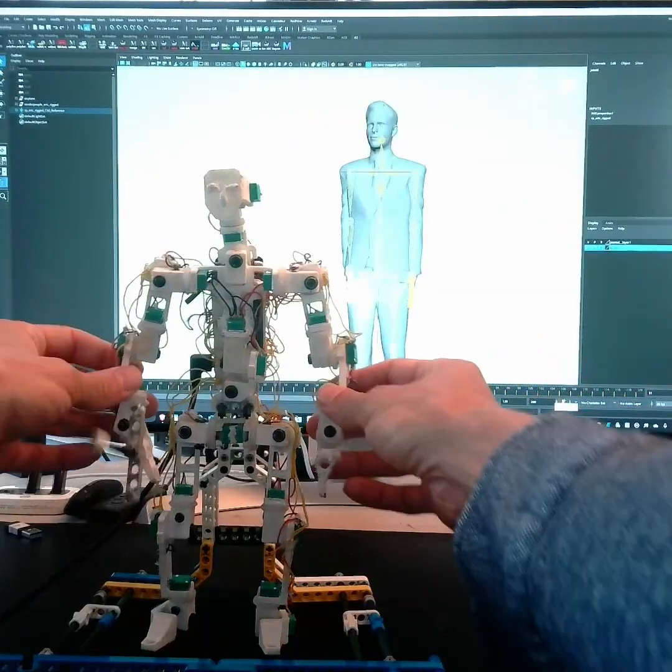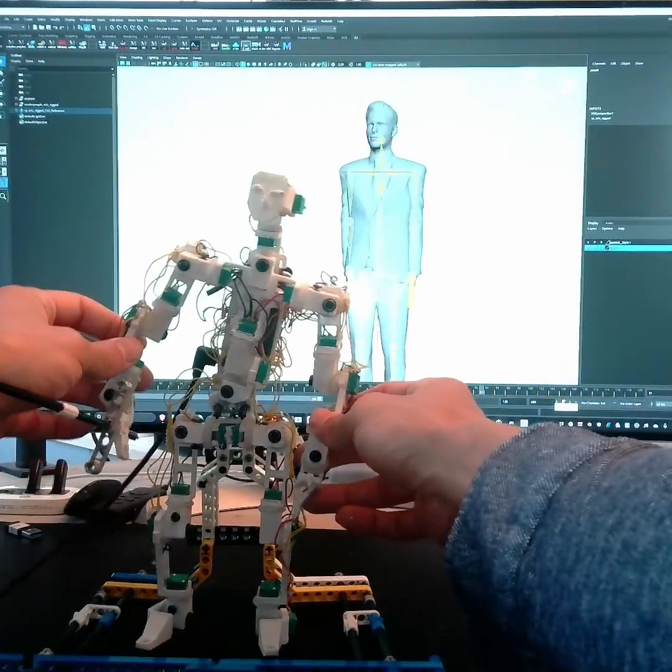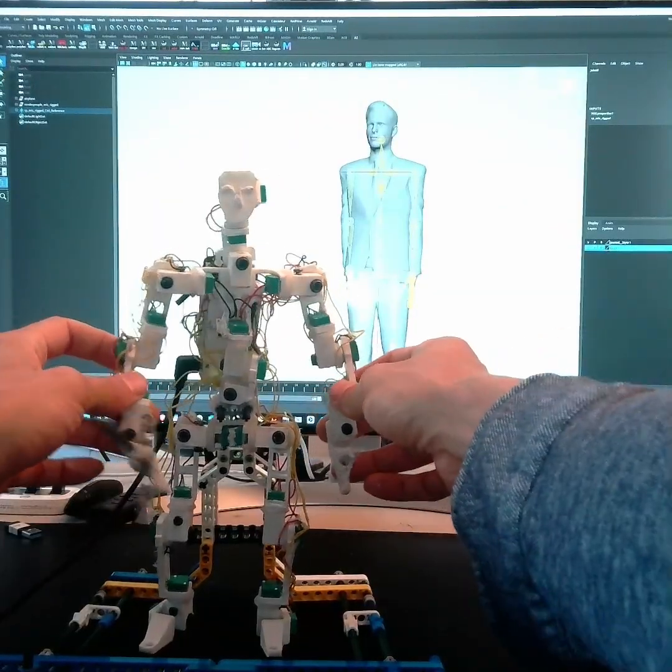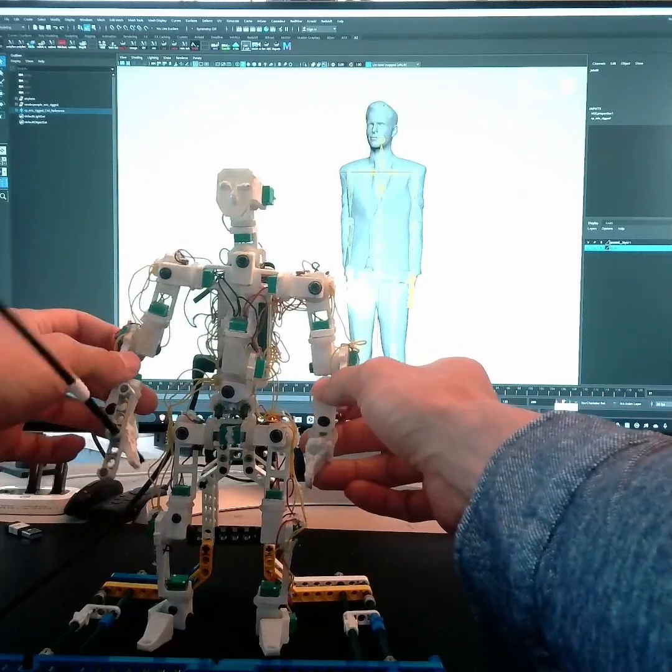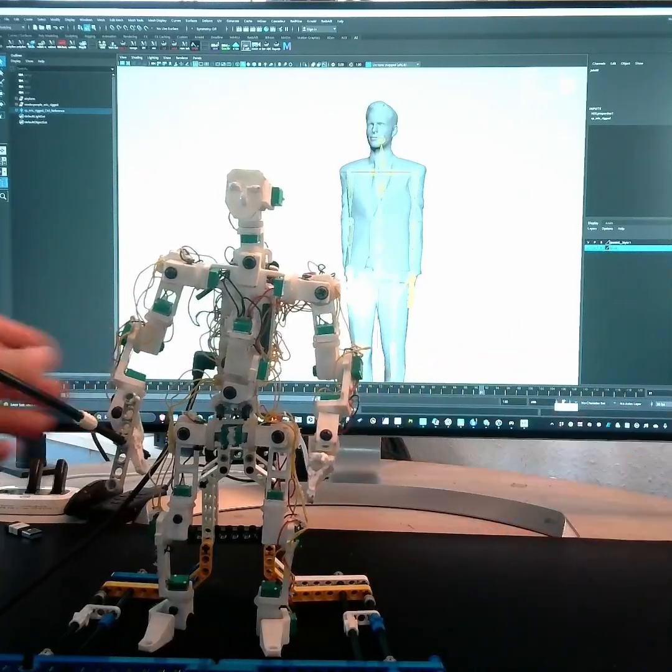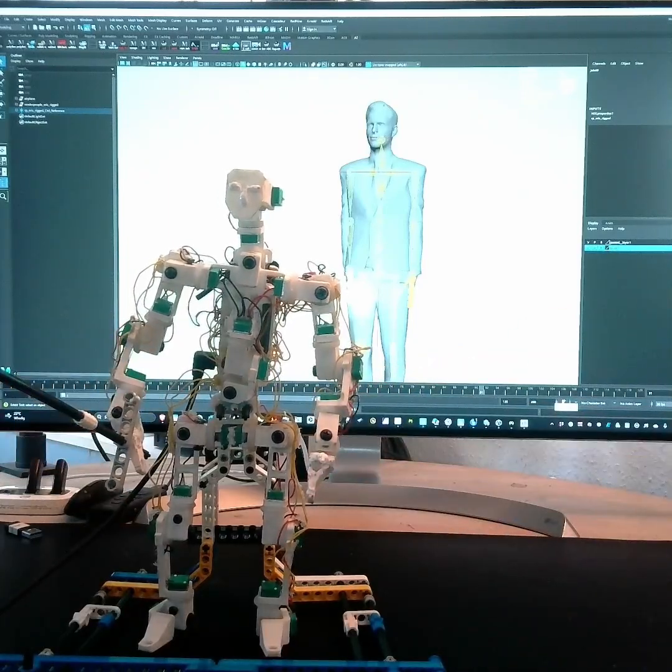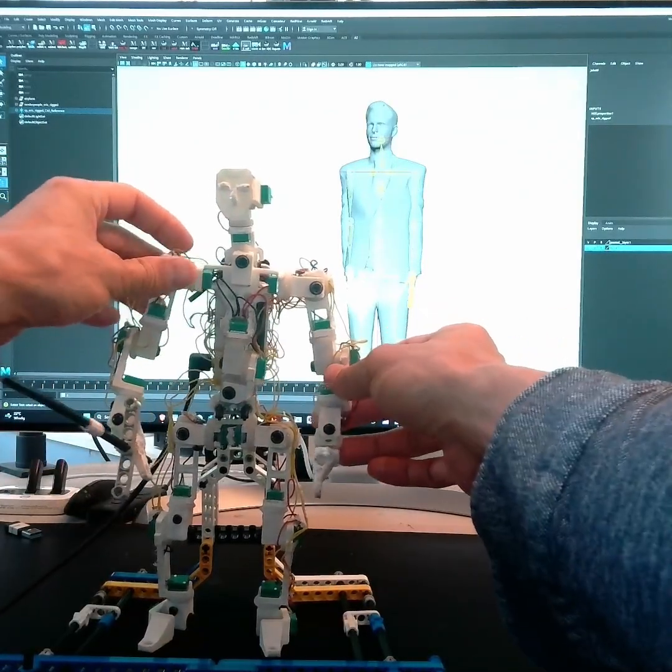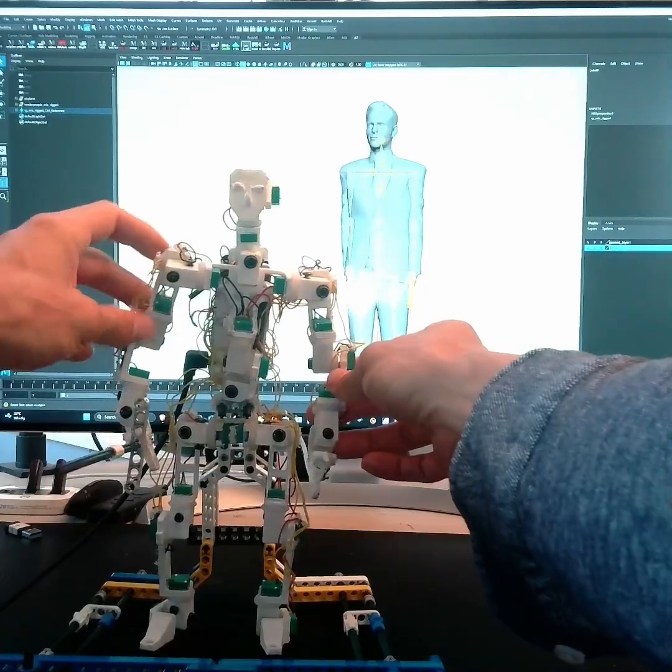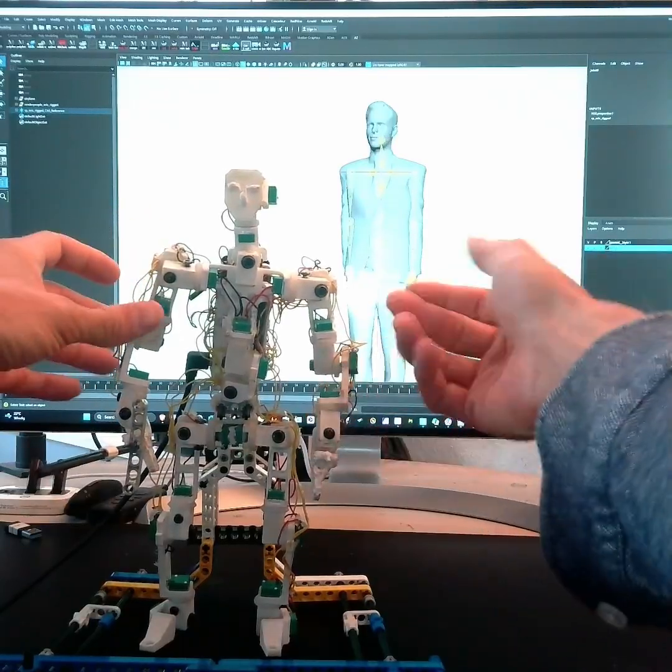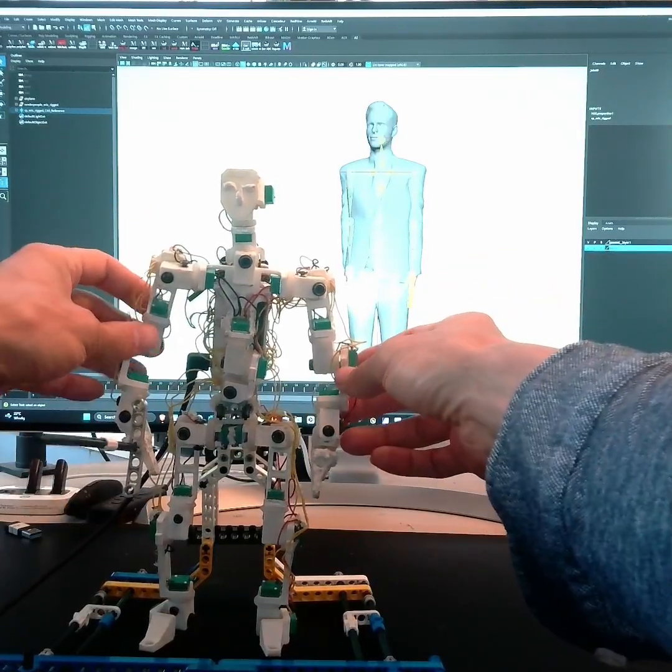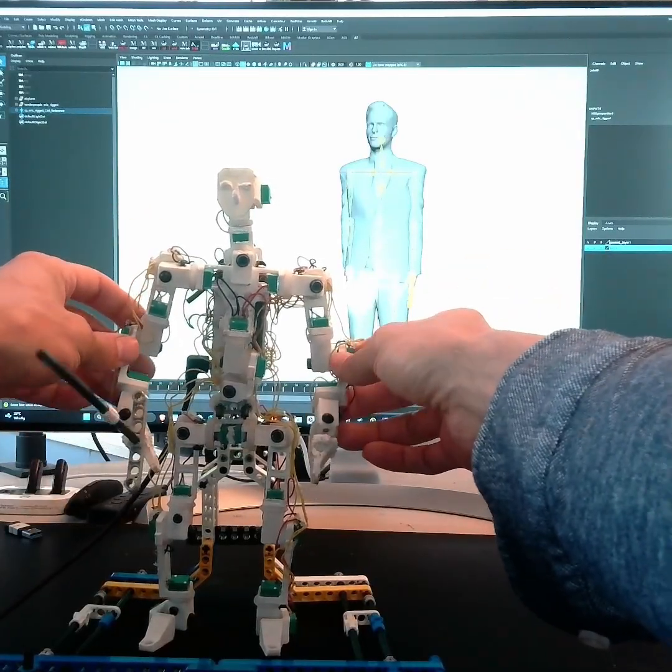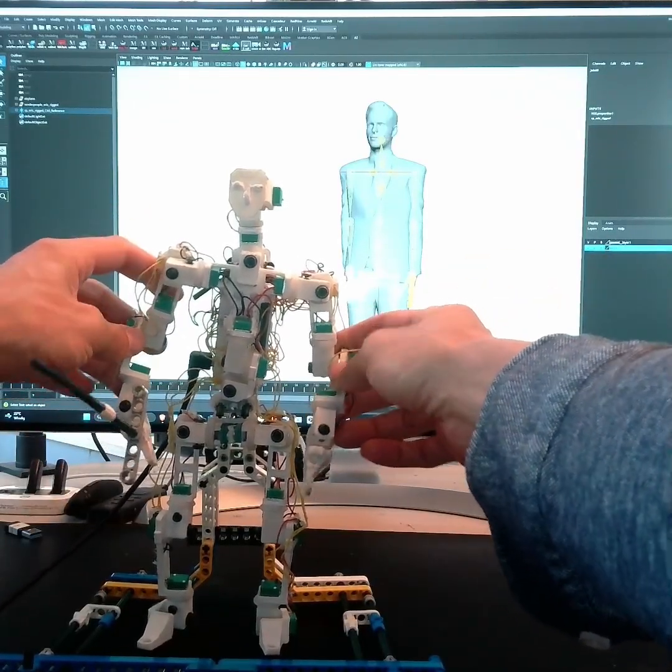And also the one thing I want to do is that it's transferable of course to every rig. So that's the idea in the end, so that the 3D animator can map it to whatever rig he likes.